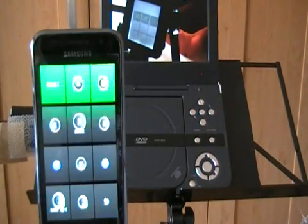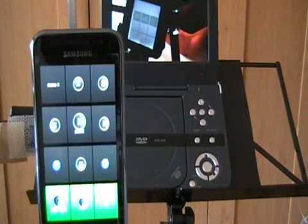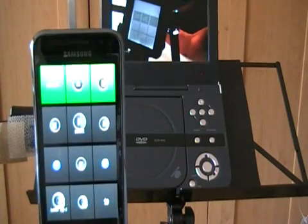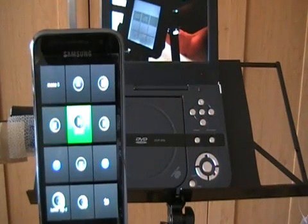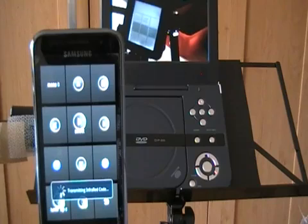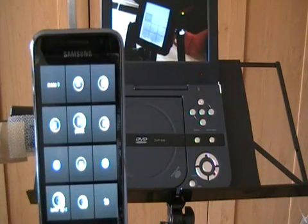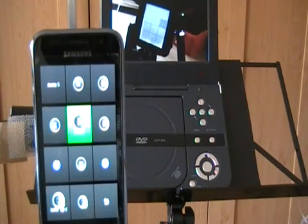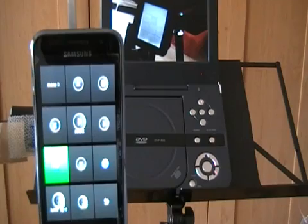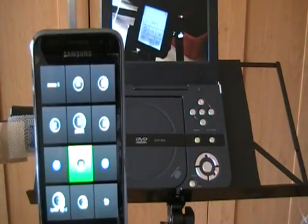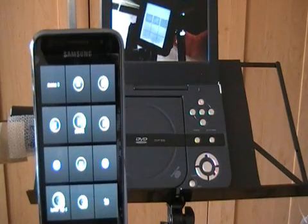Now we're going to try and control the DVD player in the background. Pressing play. Now try fast forward. Now we're fast forwarding.